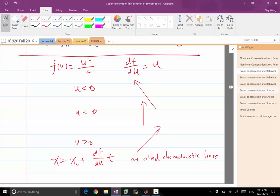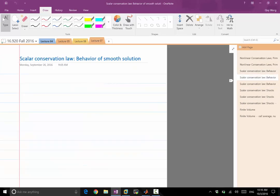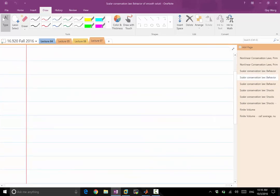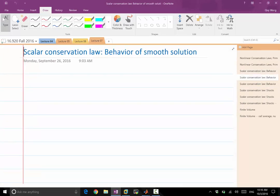So if all my solutions are continuous and smooth, this feature should allow me to exactly analytically solve this conservation law. If my solution is continuous, I don't really need any numerical methods.